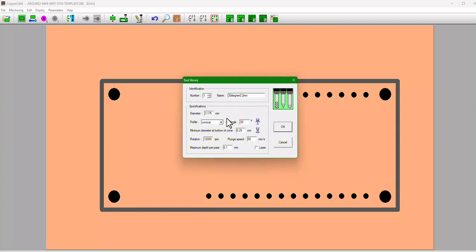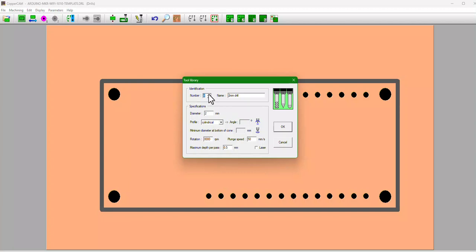So there's going to be five tools. So you're going to fill out everything like this, and then step up to number two, fill out all the information about number two, three, four, and five, which the last bit will be if you want to use the solder mask. This will remove that UV solder mask. So once you have all five of the bits in your tool library, hit okay.